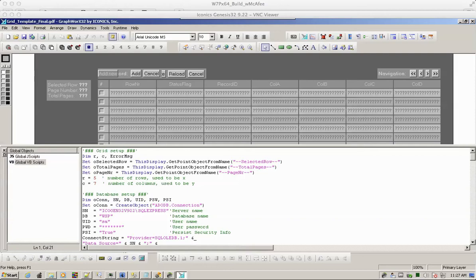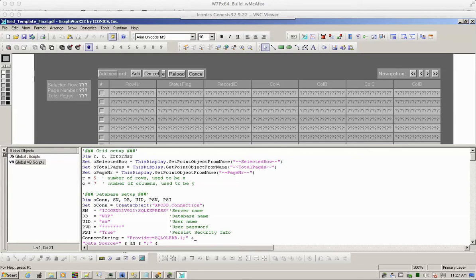Hello there. In this example I'd like to introduce a solution in GraphWorks, Iconics GraphWorks.